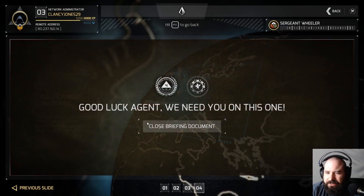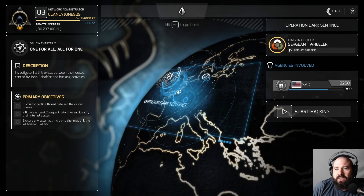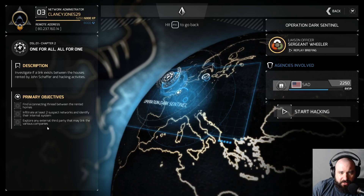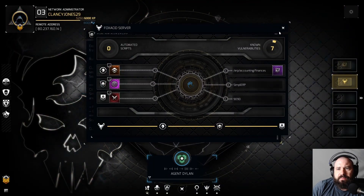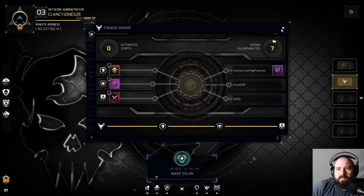Seems pretty easy, right? I'm thinking thread between the rent homes, infiltrate at least two suspected networks, identify their internal system, explore any external third party that may link to — okay, looks like we're gonna have to dig deeper.